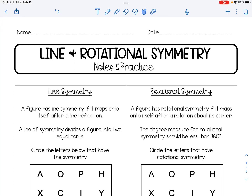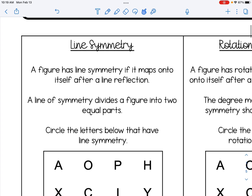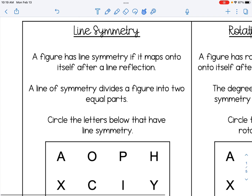This video is going to discuss line and rotational symmetry. Let's start with line symmetry. A figure has line symmetry if it maps onto itself after a line reflection. A line of symmetry divides a figure into two equal parts.